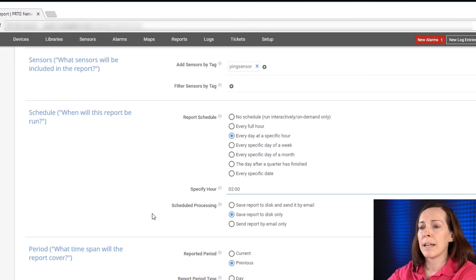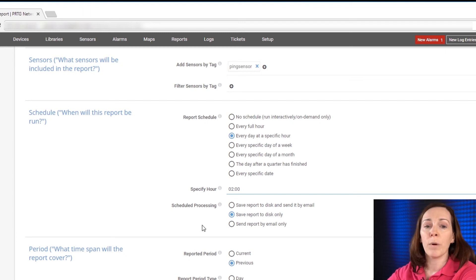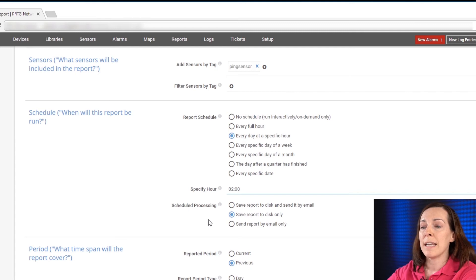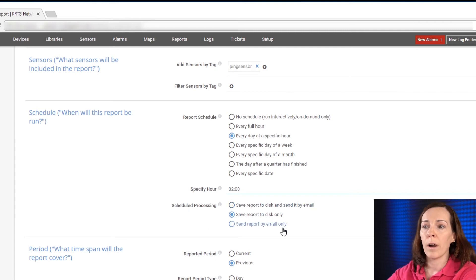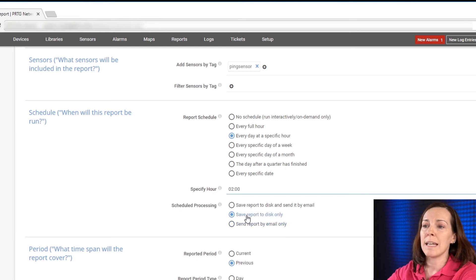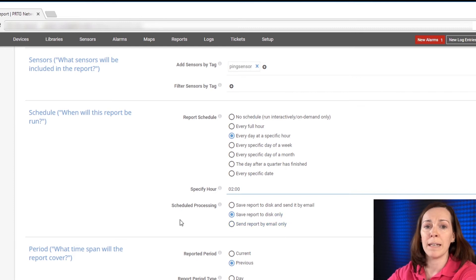Then for schedule processing it's what you want to do with the report. You can save it to disk and send it by email, just save to disk or just email it. We're going to save this one to disk so I know I can come in every day and take a look at it.